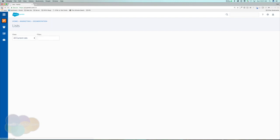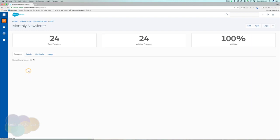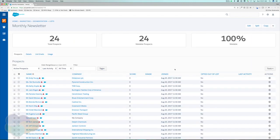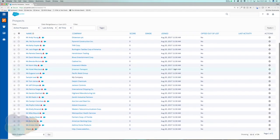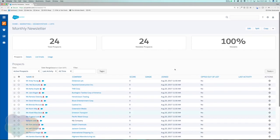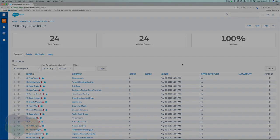Jumping back to confirm they were also added to the Monthly Newsletter — perfect, they're there. The import worked great. You can go ahead and do the same steps for your contacts and any other prospects you want to put into your Pardot system.